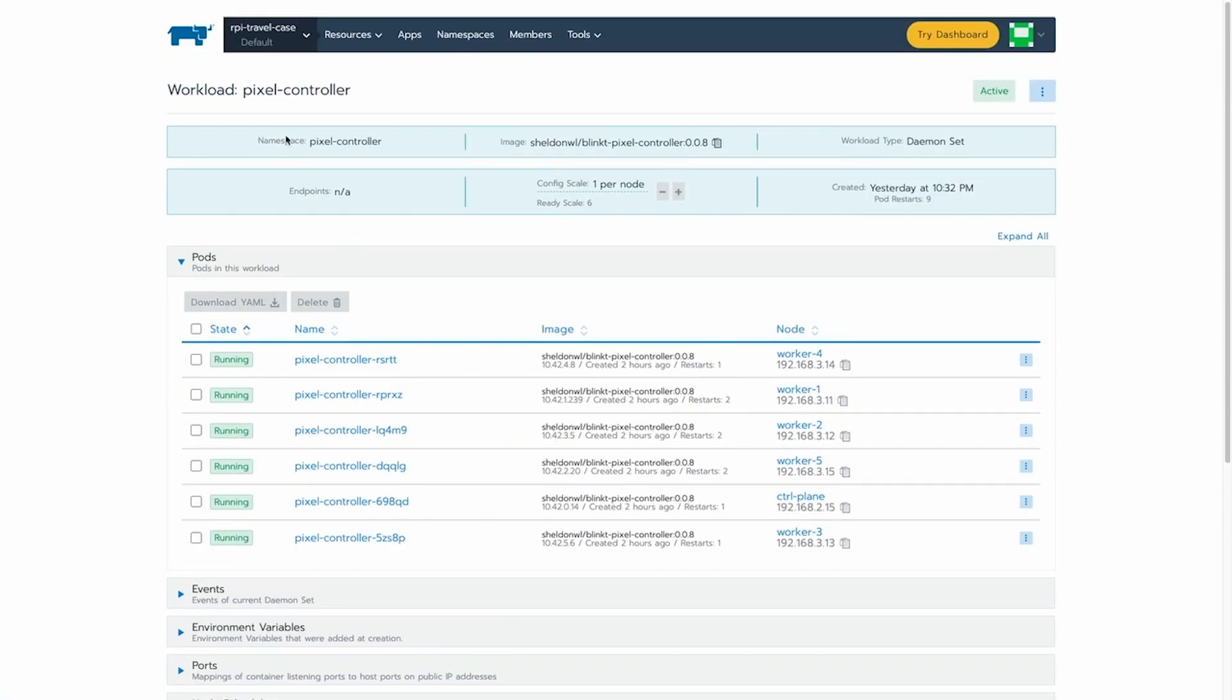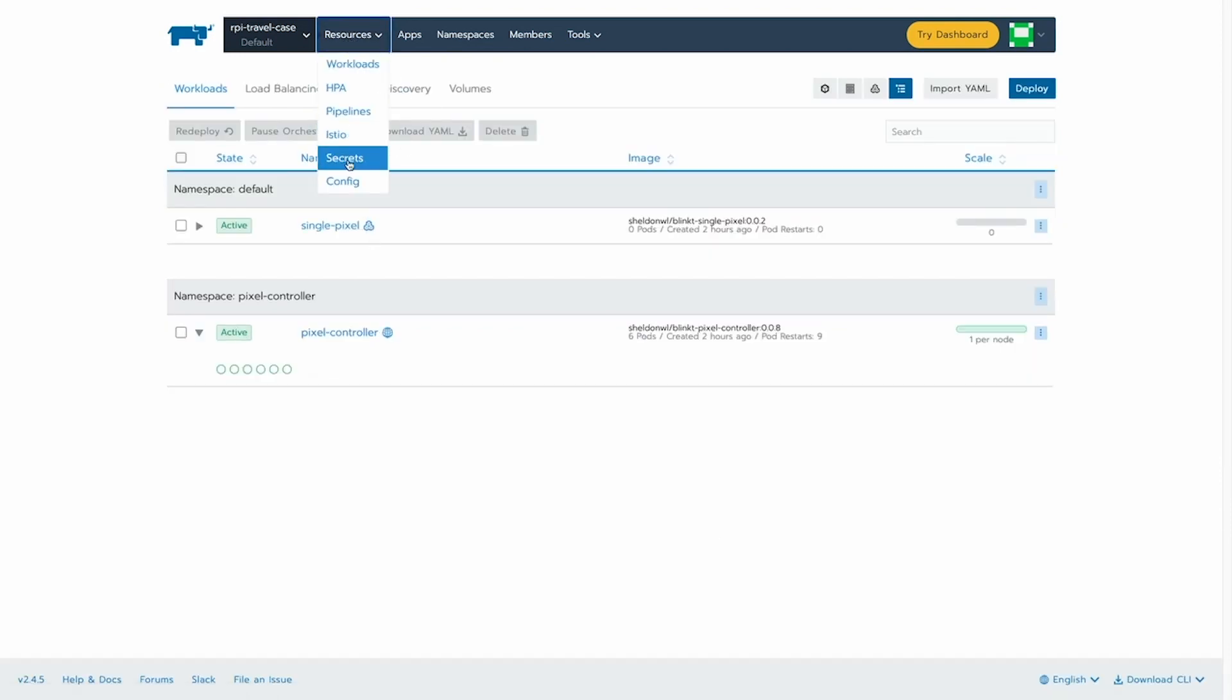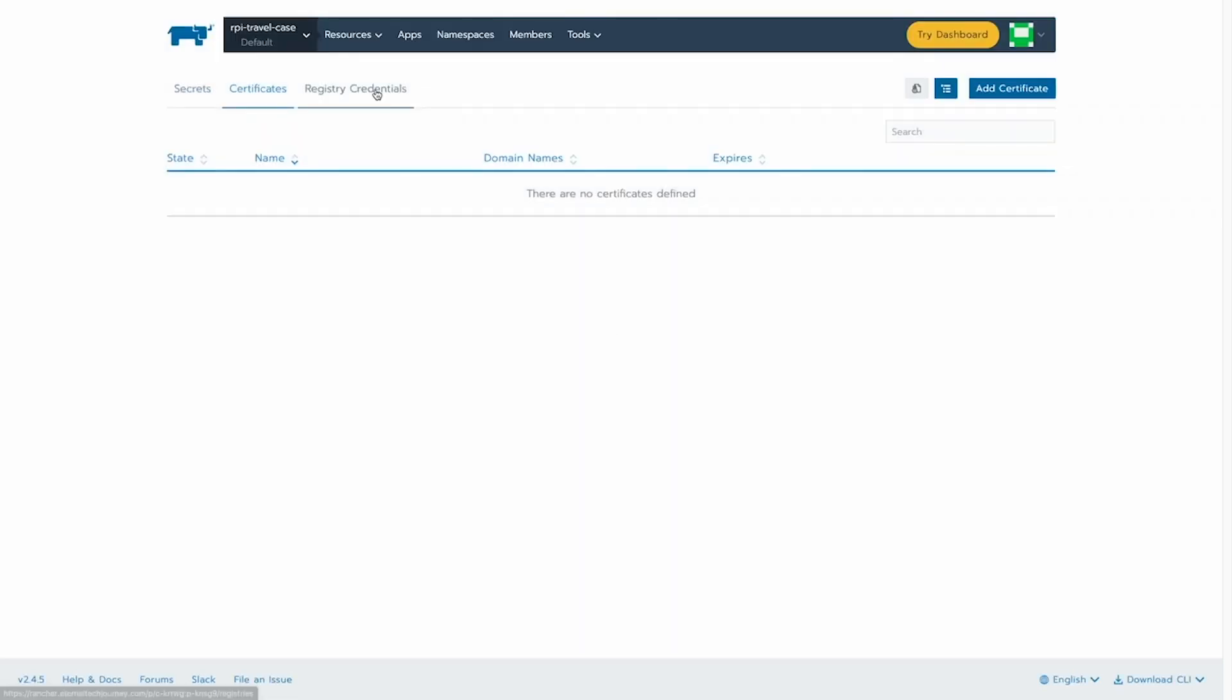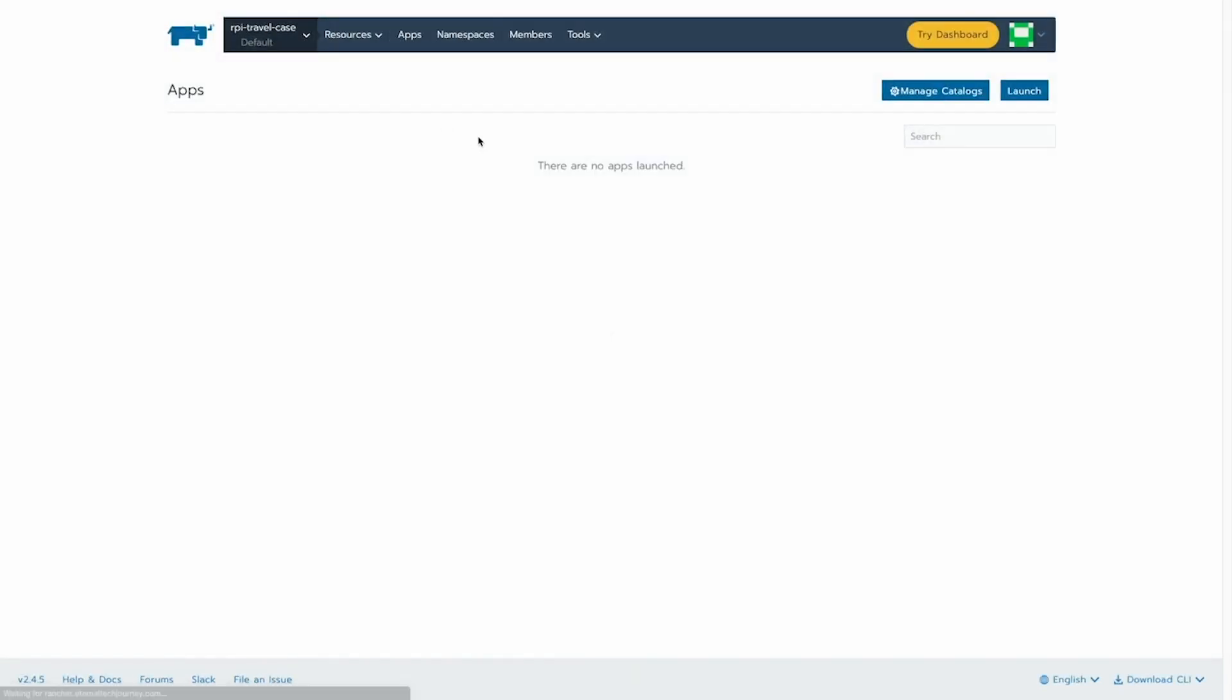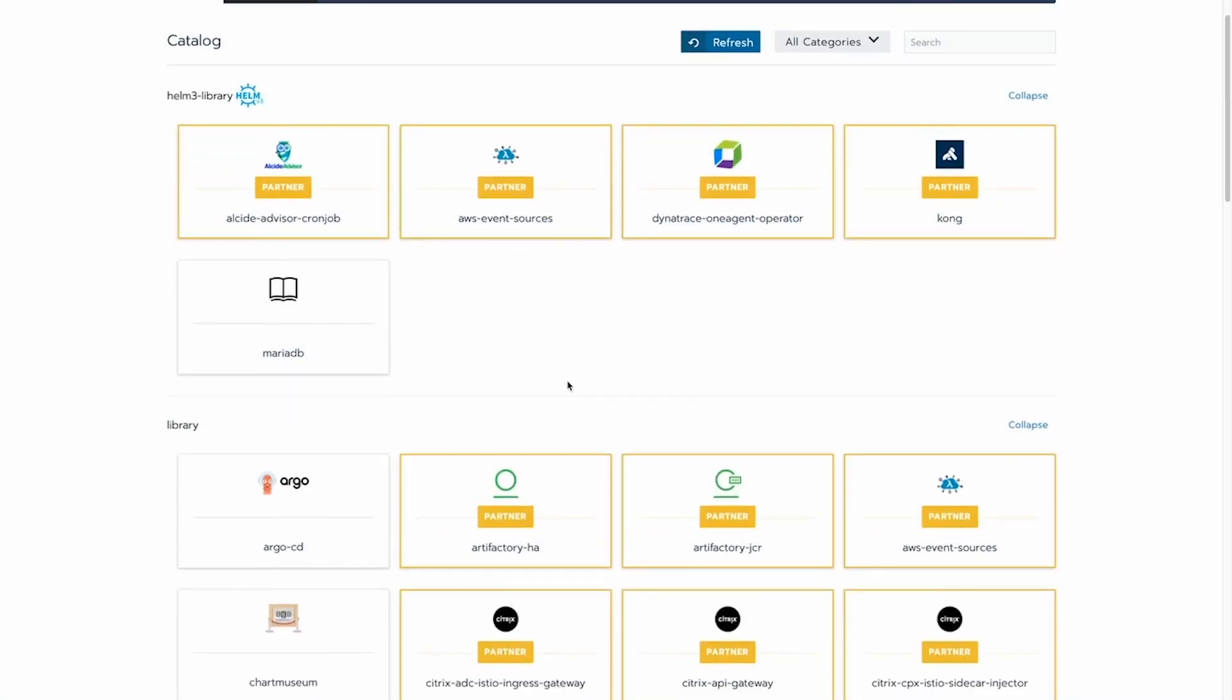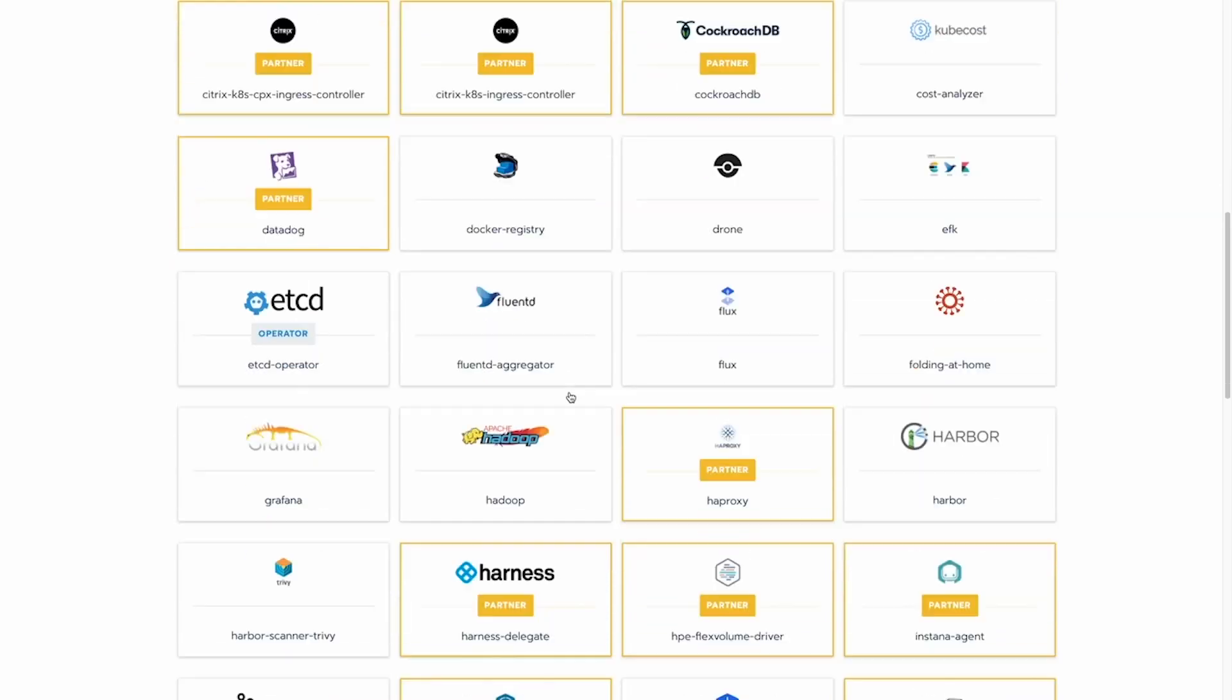So you can watch all of these resources and manage them from within Rancher, including things like secrets, certificates. You can see the registry credential that I just created as well. And of course, you can also deploy applications to that Raspberry Pi cluster.